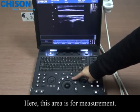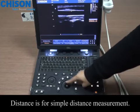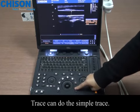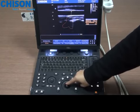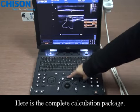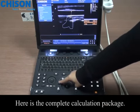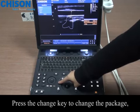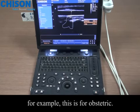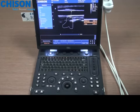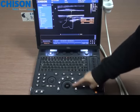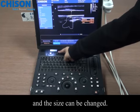This area is for measurement. Distance is for simple distance measurement. Trends can do simple traces. Here is the complete calculation package. Press the change key to change the package — for example, this is for obstetrics. The results can be moved and the size can be changed.